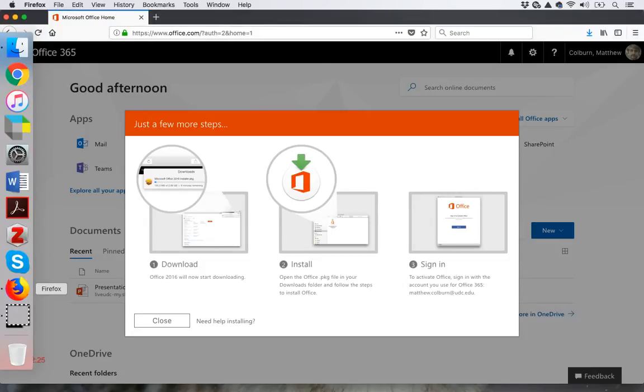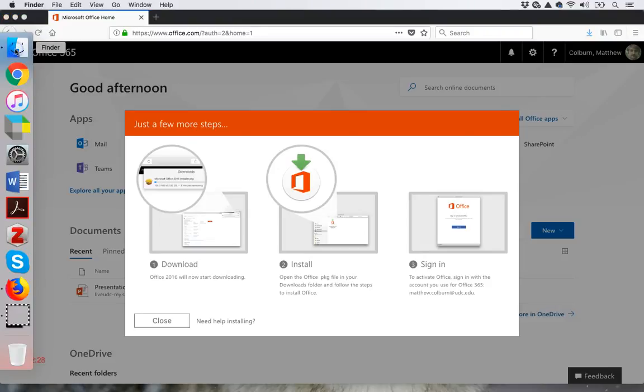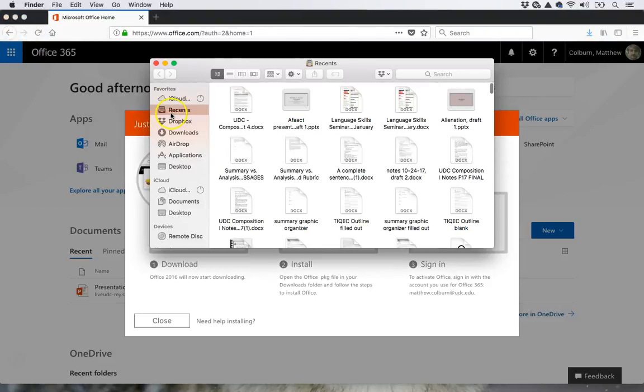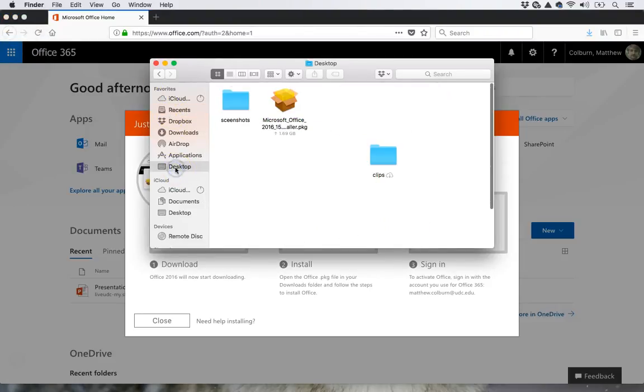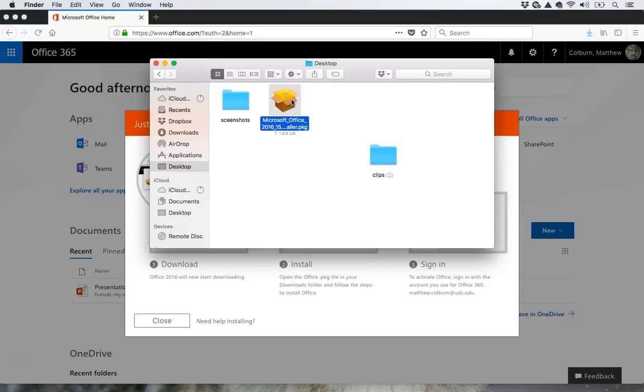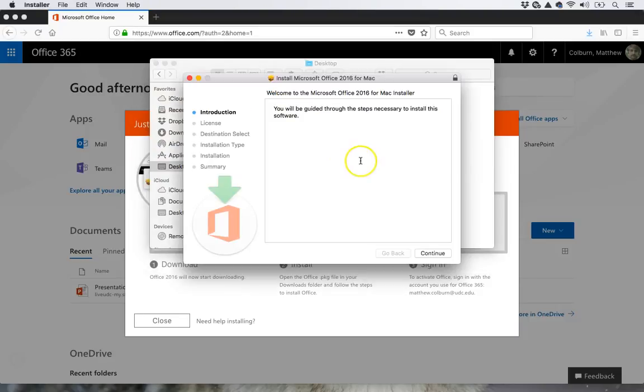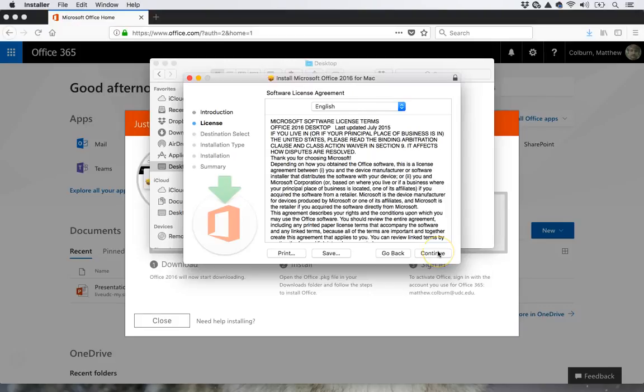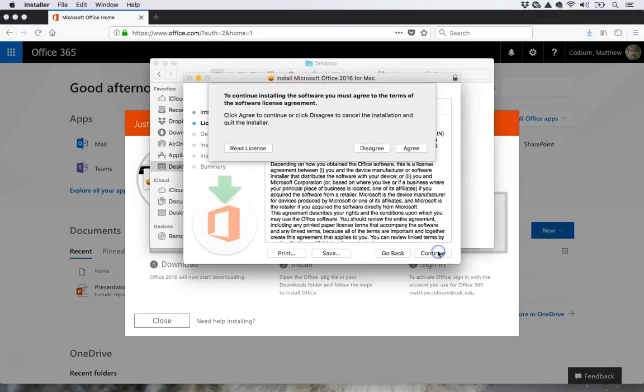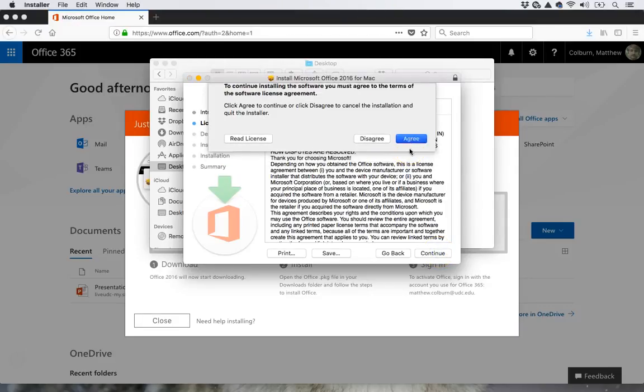The download has finished. So now I go to the desktop. Find the package. Open it up. Hit continue. Agree to the installation.